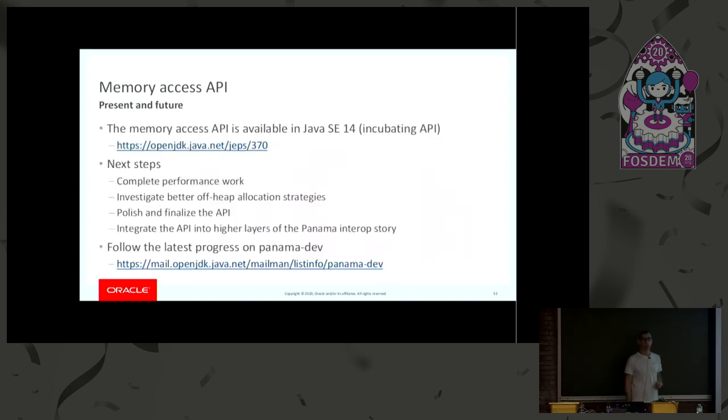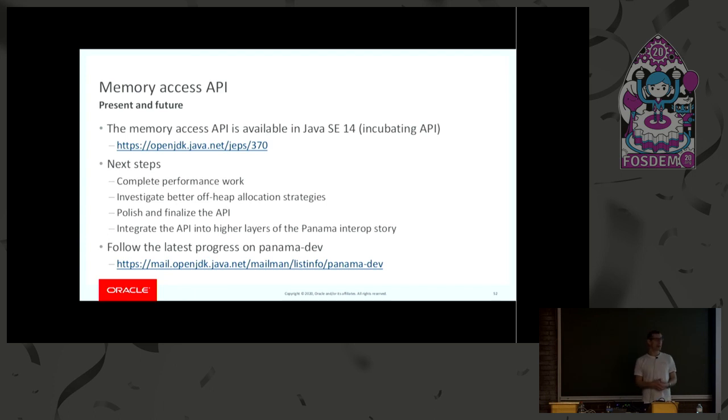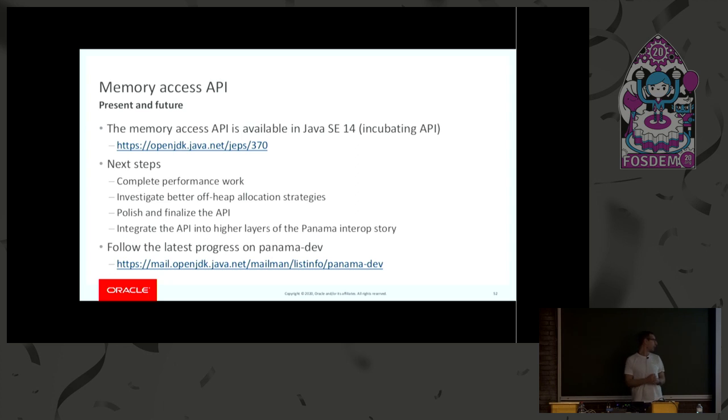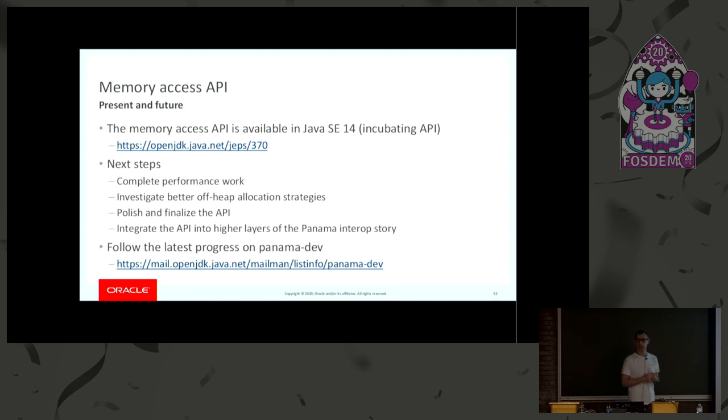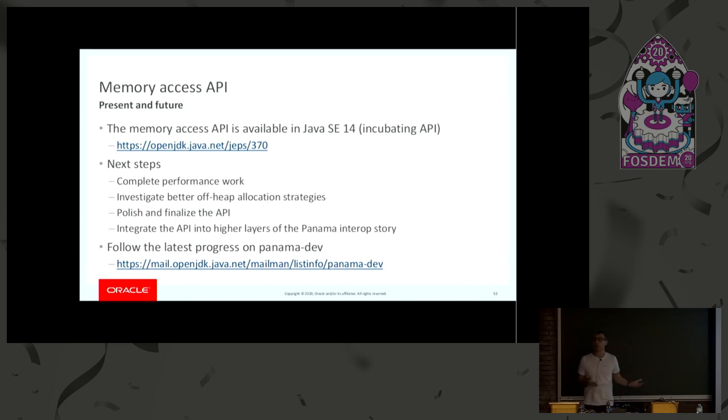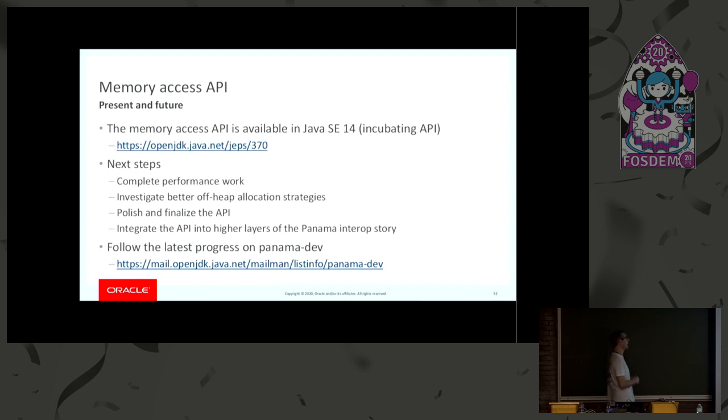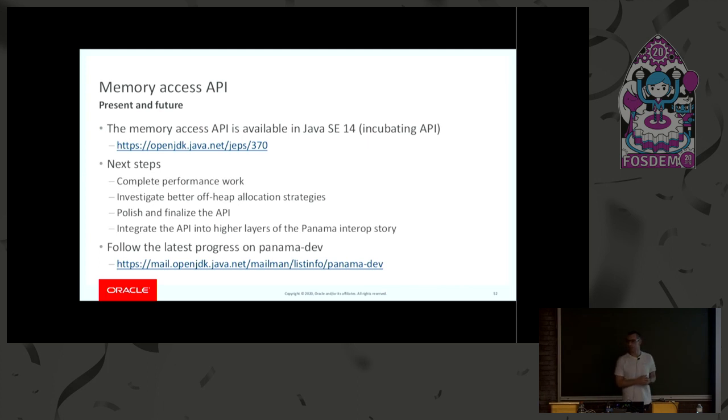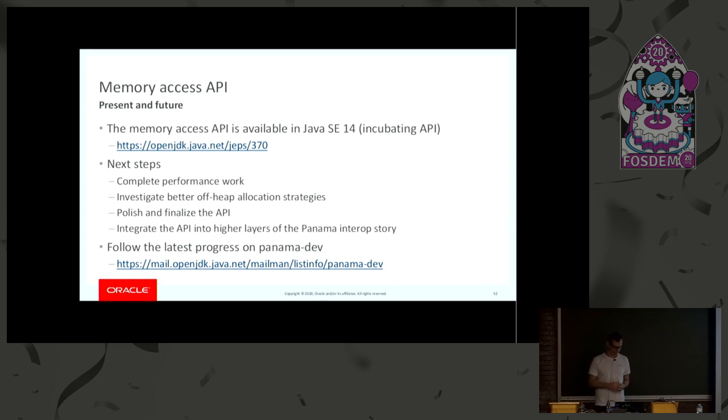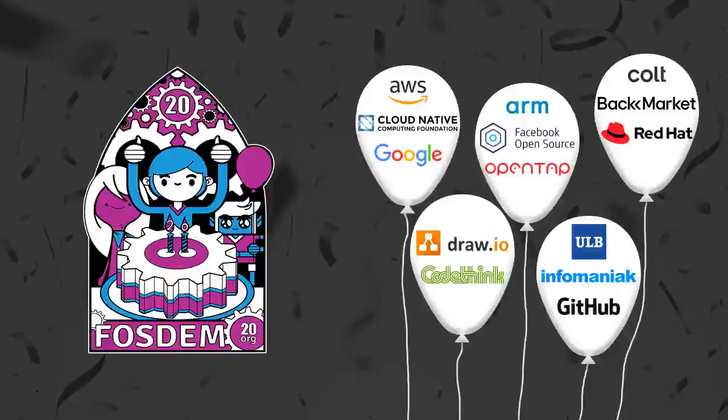So, as I said at the beginning of this talk, this API is actually available in Java 14. So, my recommendation is to try it out and report back performance problems or usability issues or whatever you can find. Next steps, of course, are to round up the performance work. We know that we have to do better here. We want also to finish the work on the allocator because we think there's a lot of room for improvement there. And we have to polish and finalize the API. Right now, it's an incubating API. There are probably methods that need to be polished or renamed or whatever. And then we have to integrate this API into the overarching Panama story. So, you can follow the progress on Panama-dev, but if you are more familiar with Core-libs, you can also report the issues on Core-libs. I will be looking at both. So, thank you.